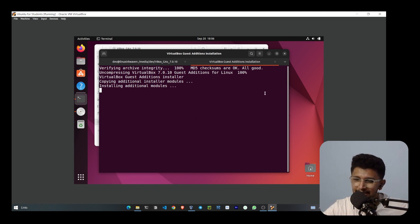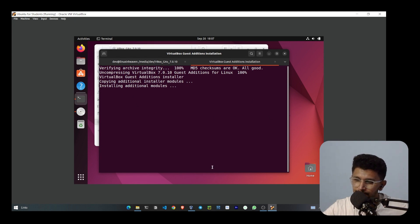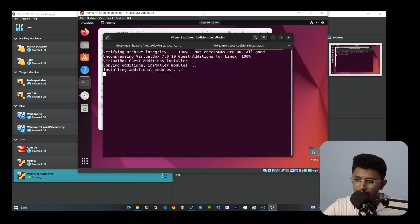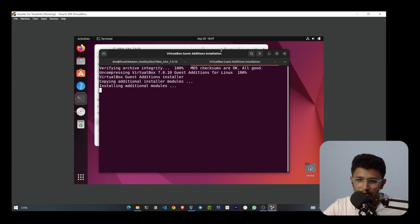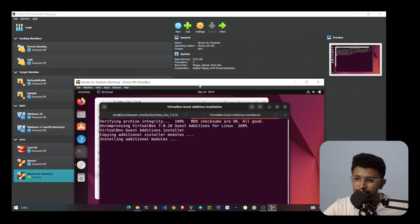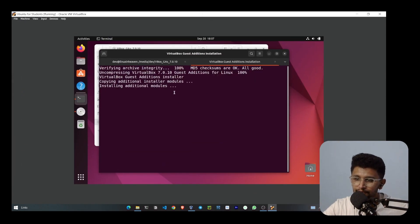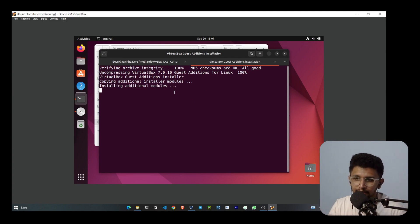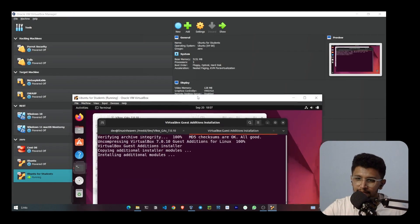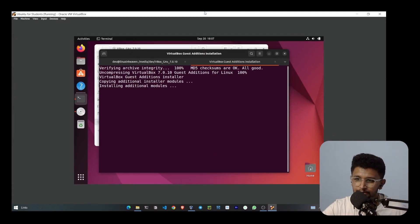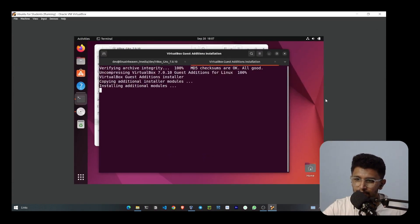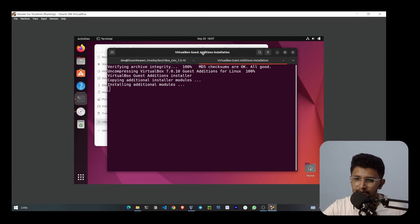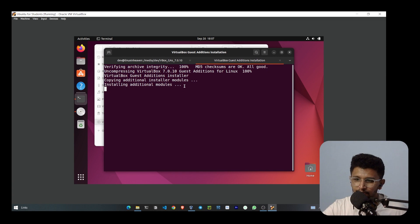You can see it will automatically become full screen. However, no matter how many times you try this without following the steps, it will not go full screen. But if you follow the same steps I showed, you will get full screen.